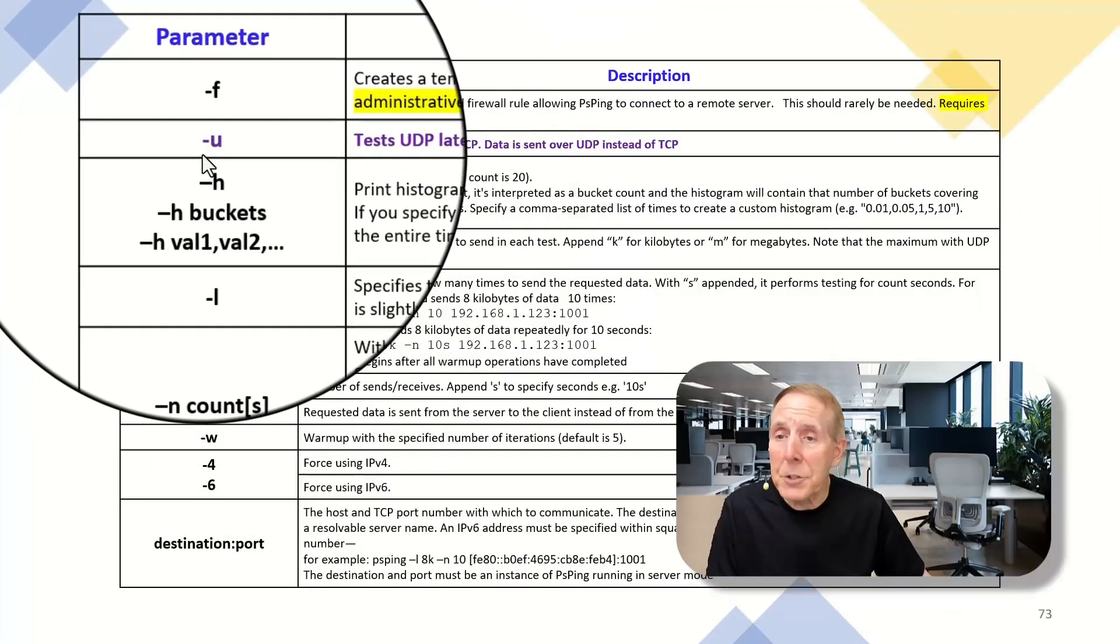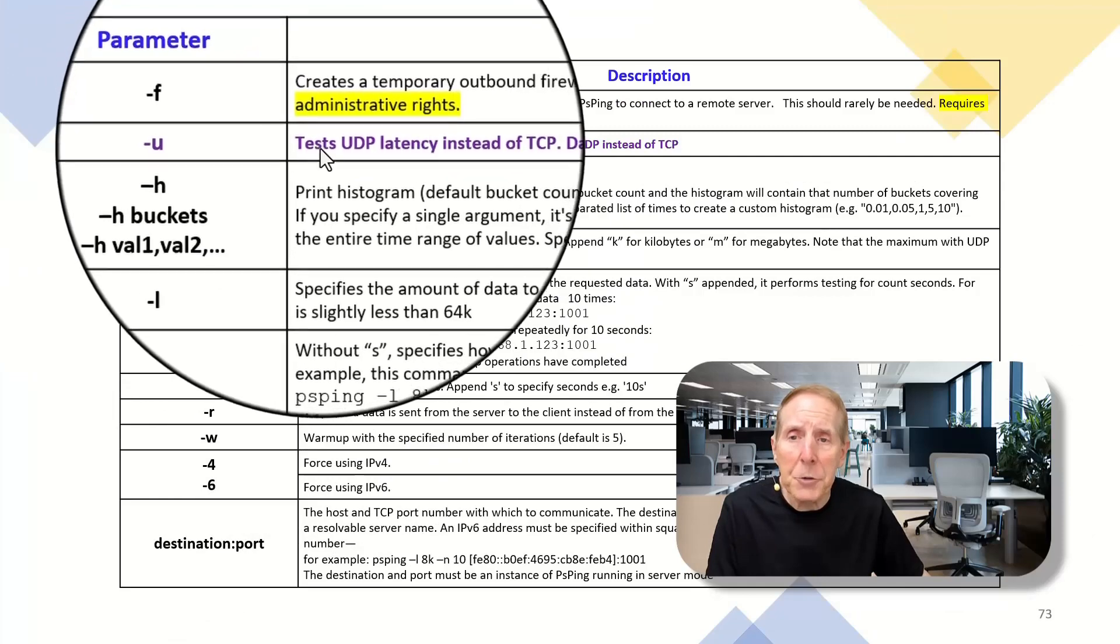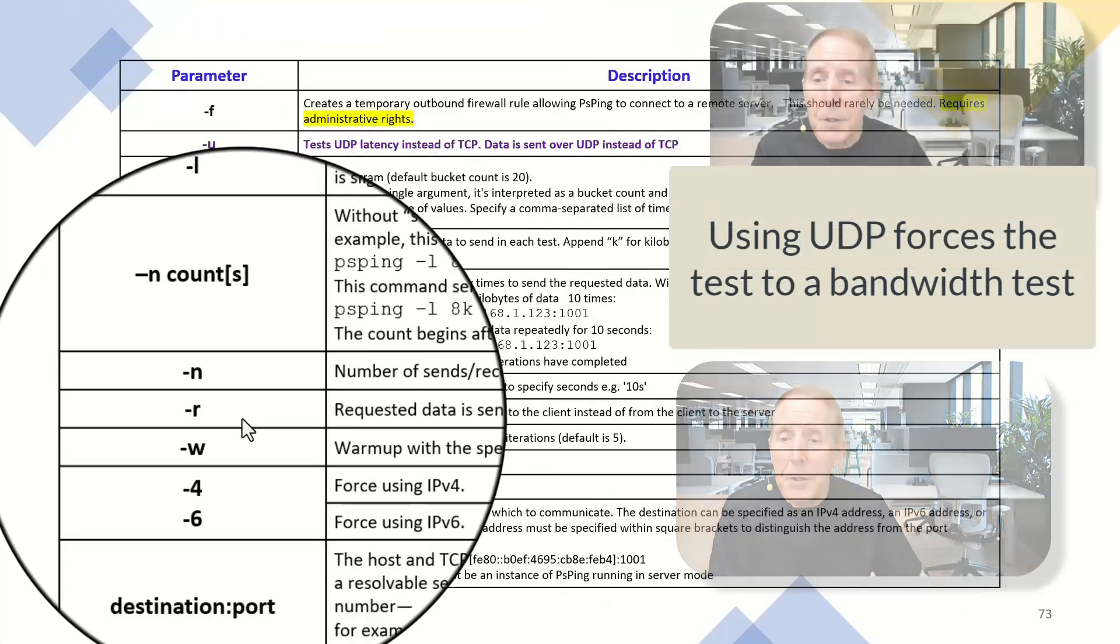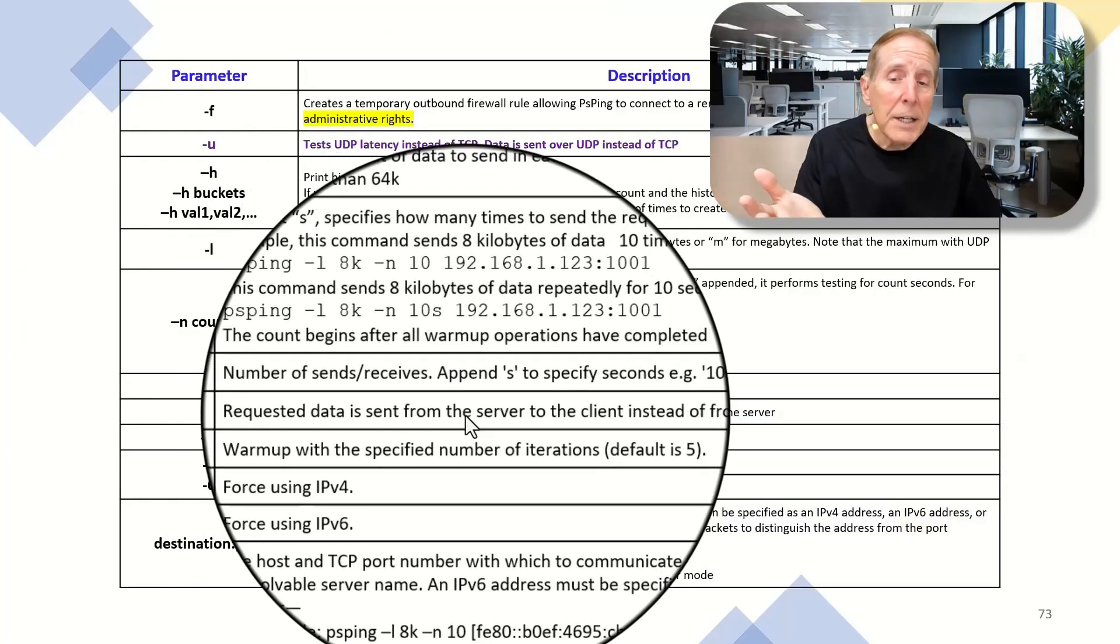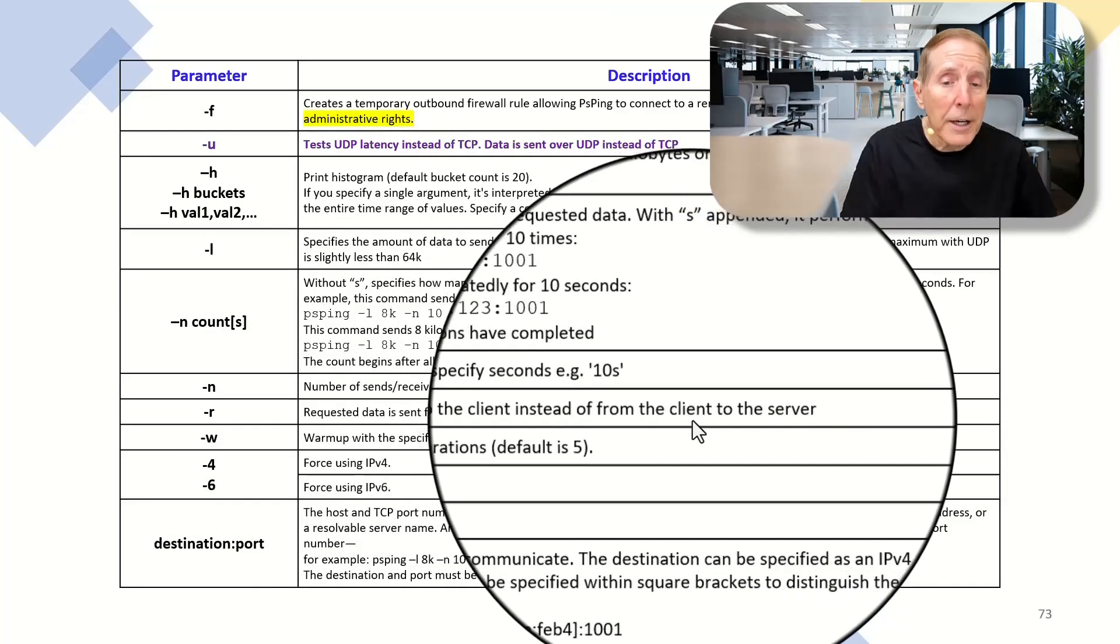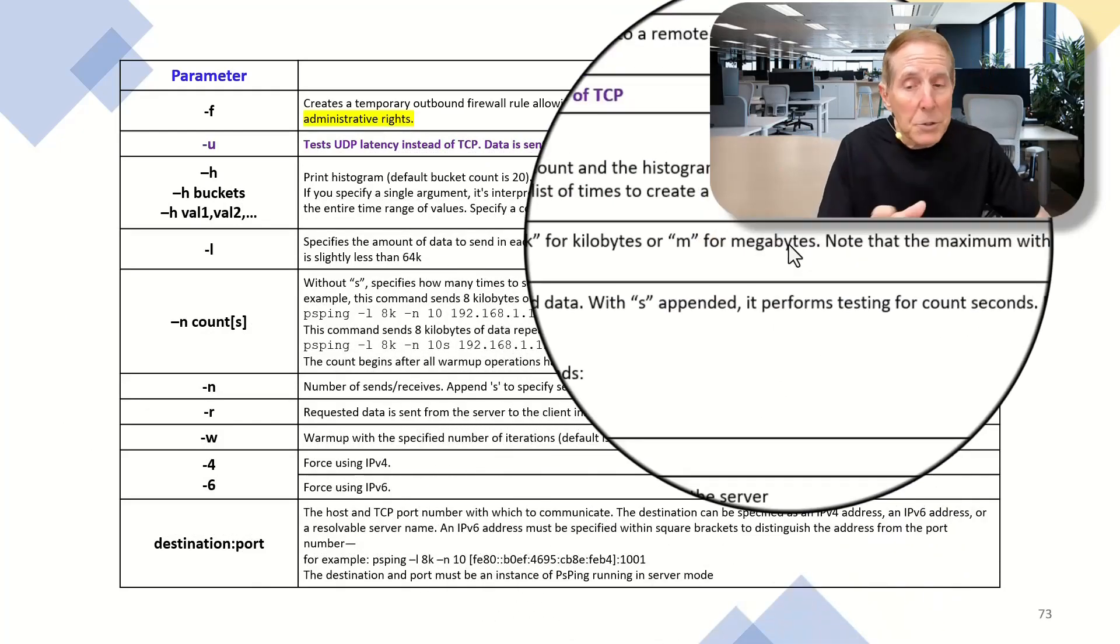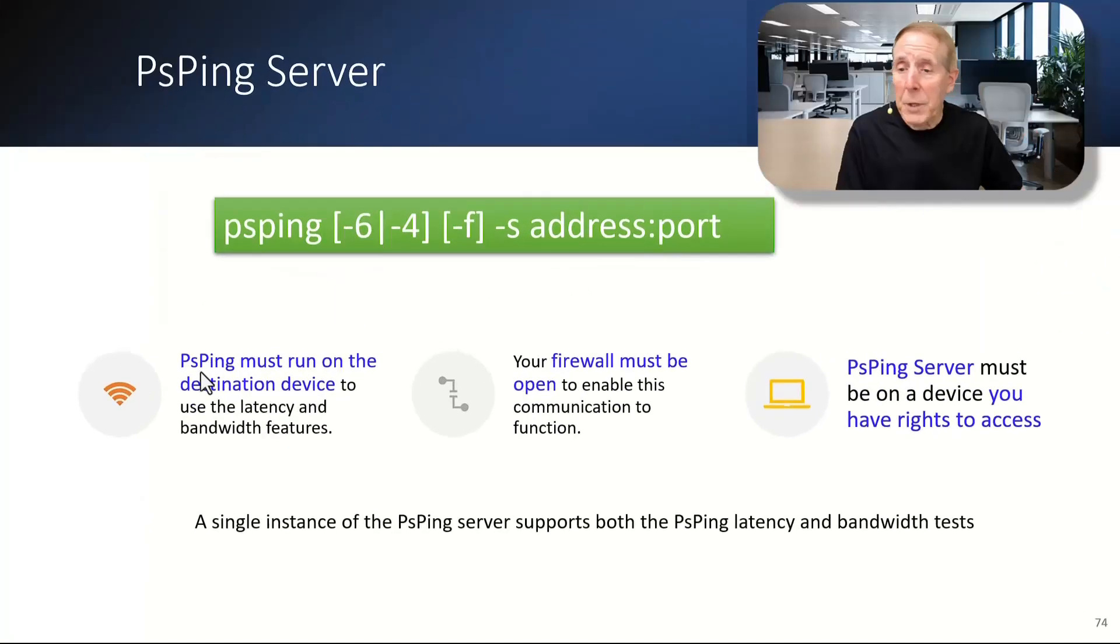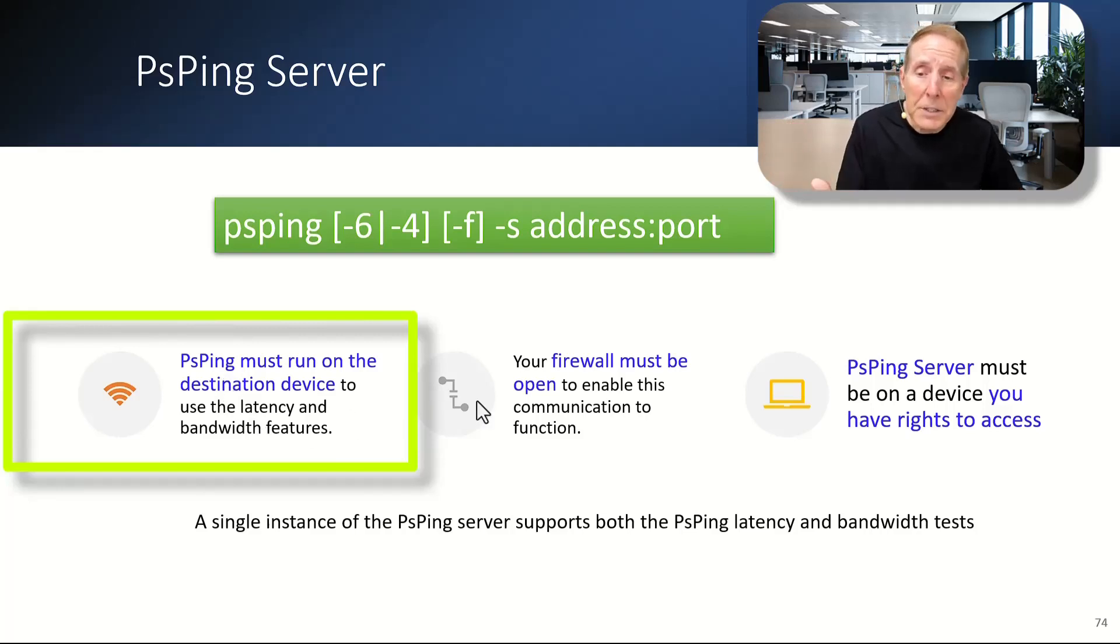A lot of the parameters are the same. Here's a couple unique ones. Minus U. This allows you to test UDP instead of TCP. The other one is minus R. Requested data is sent from the PSPing server to the client instead of the client to the server. So that's interesting. All the other parameters, you're very familiar with. We've covered them.